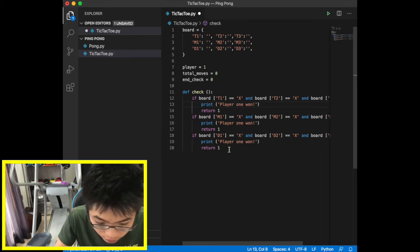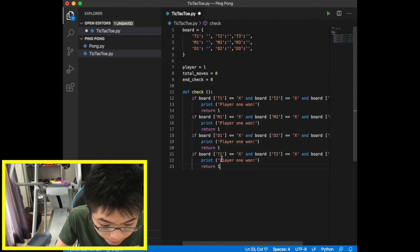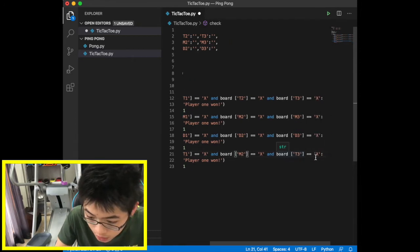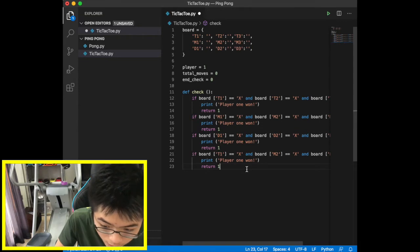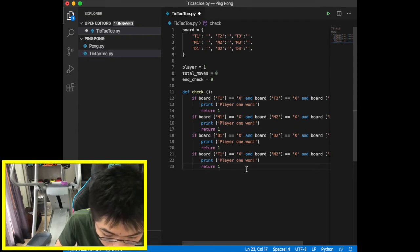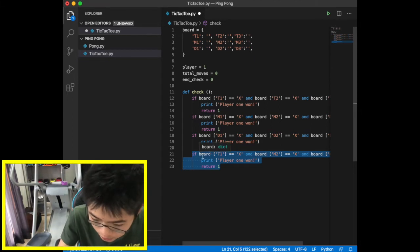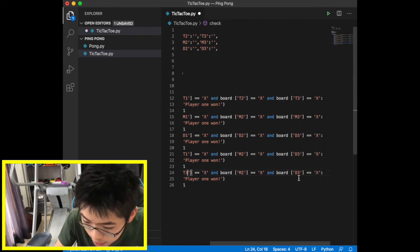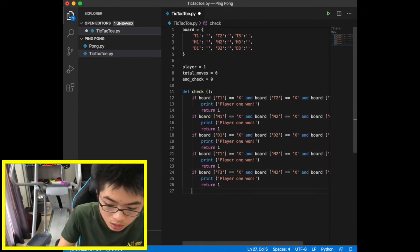Now we handle diagonals. If board t1, board m2, and board d3 are all equal to x, player one wins. Then the other diagonal: if board t3, board m2, and board d1 are all equal to x, player one wins. So that's rows and diagonals done — now we just need to work on the columns.